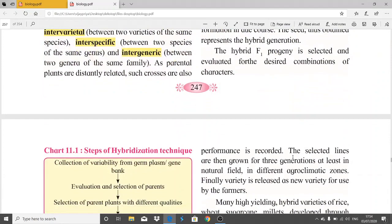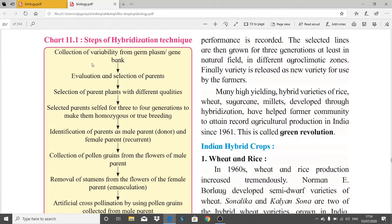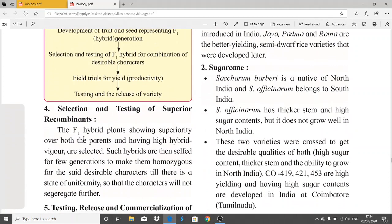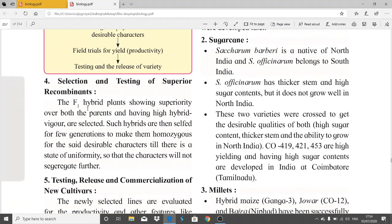The hybrid F1 progeny is selected and evaluated for desired combinations of characters. These are the steps involved in the hybridization technique: collection of germplasm, evaluation and selection of parents, selection of parents with different variety, as shown in the flow chart.